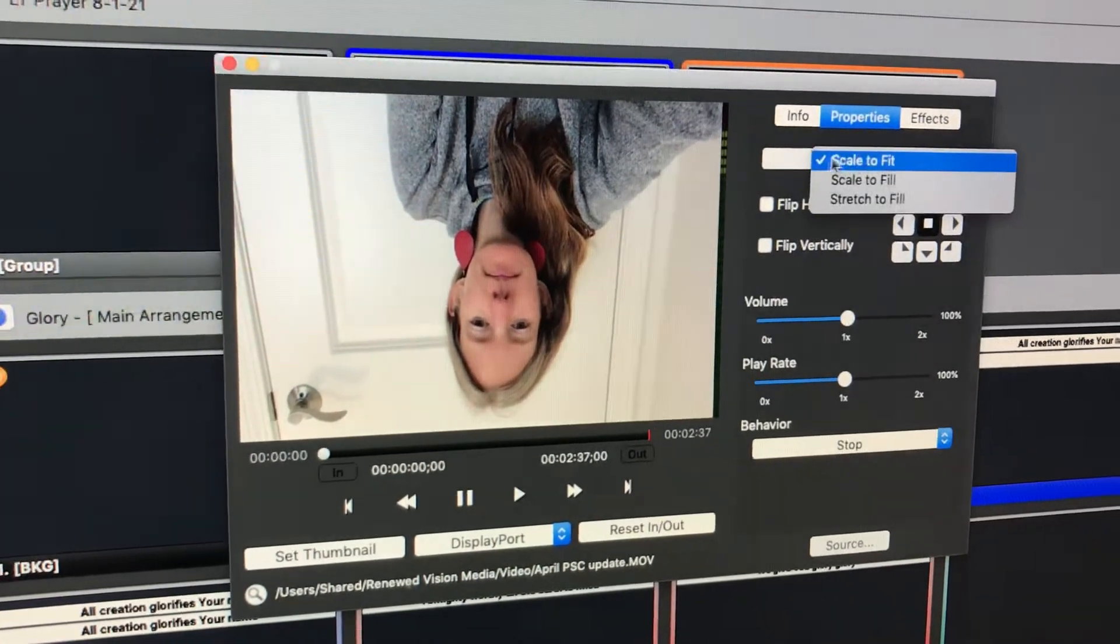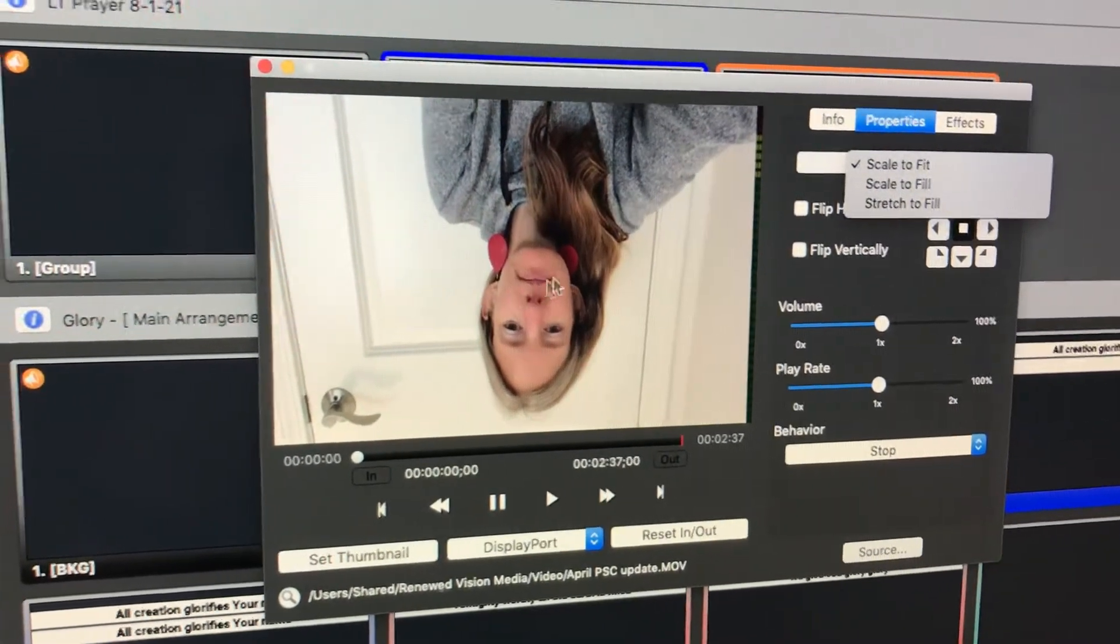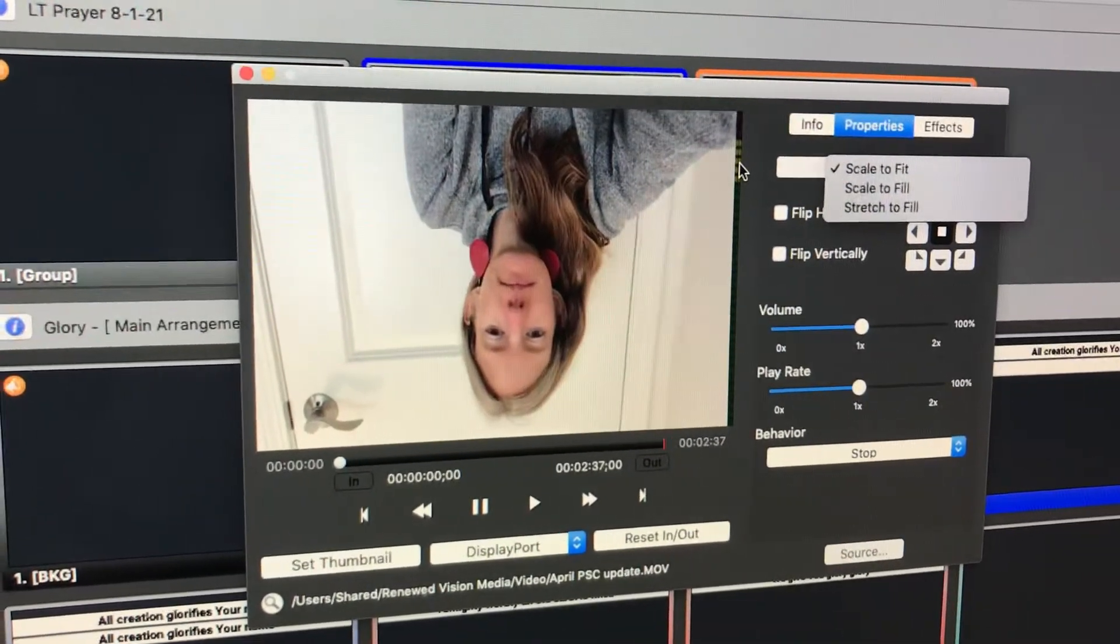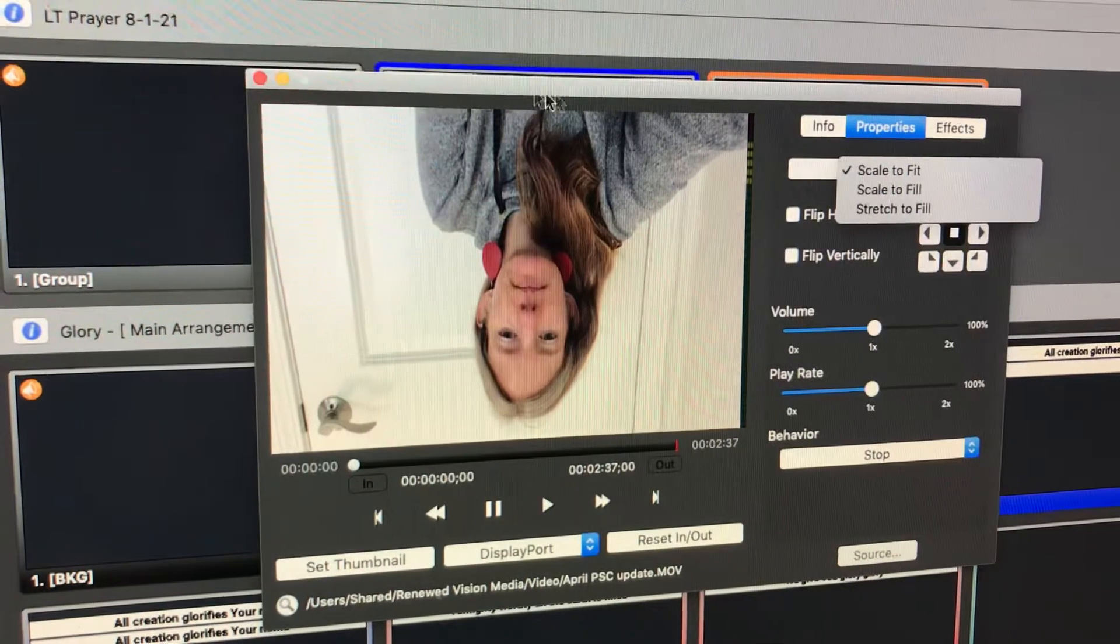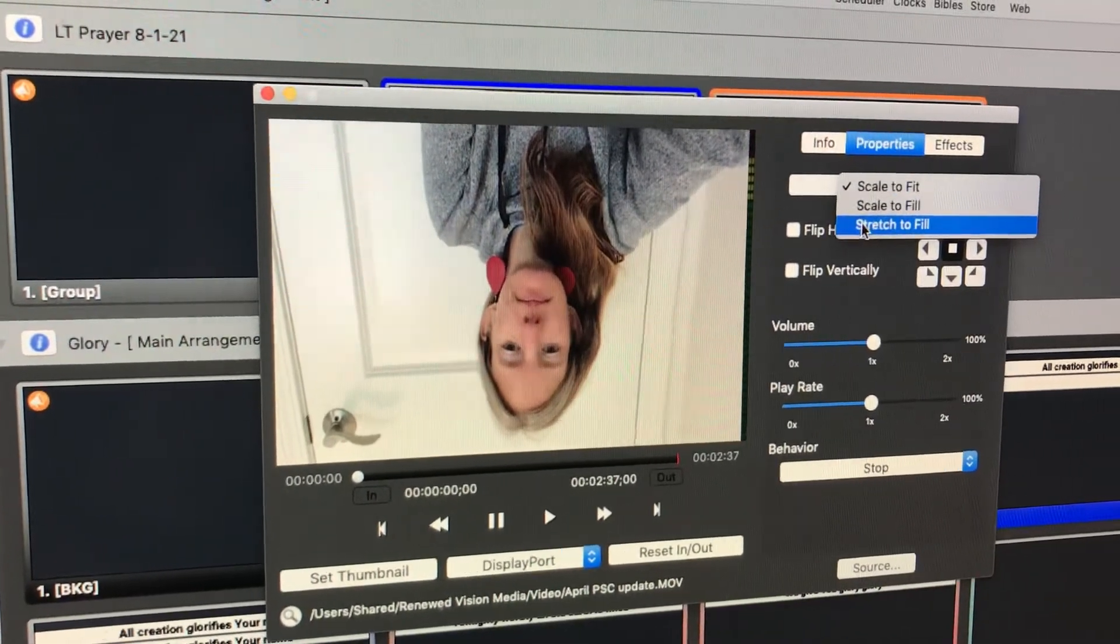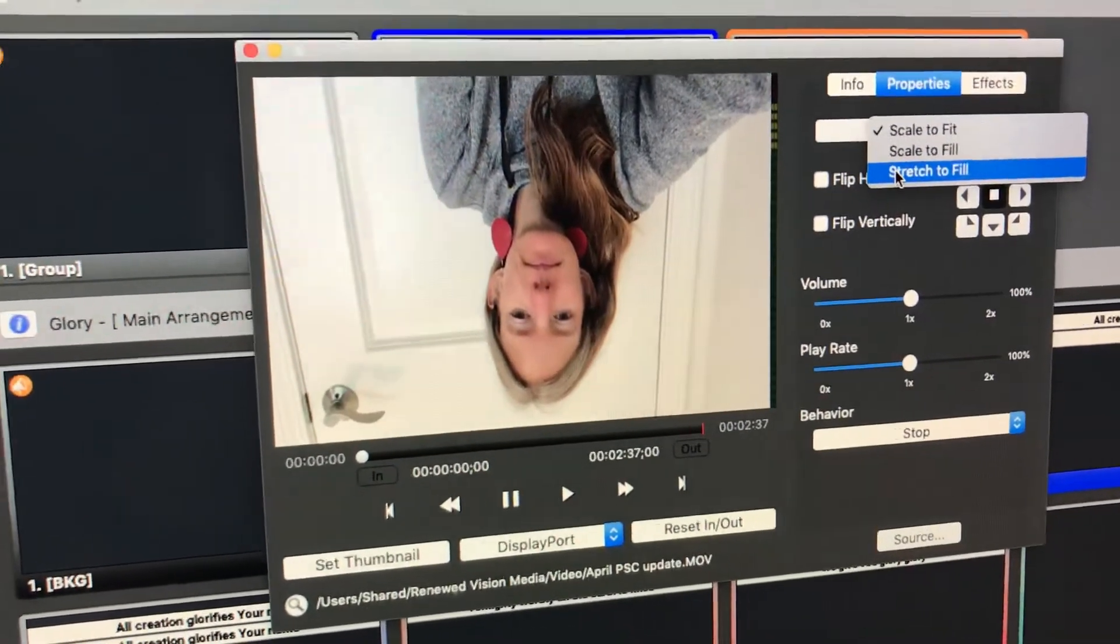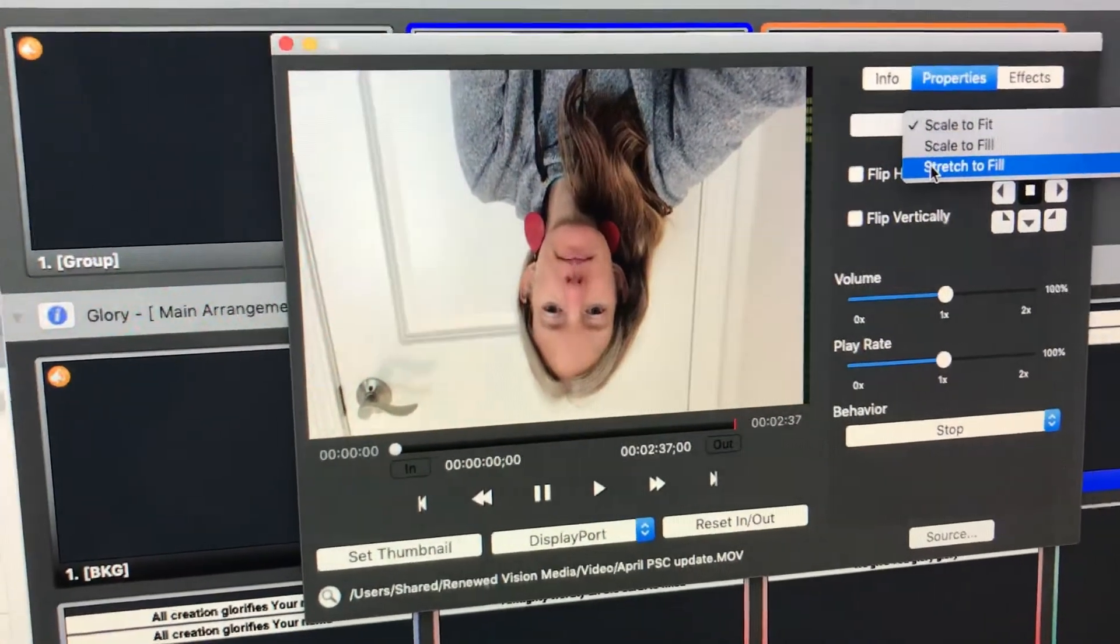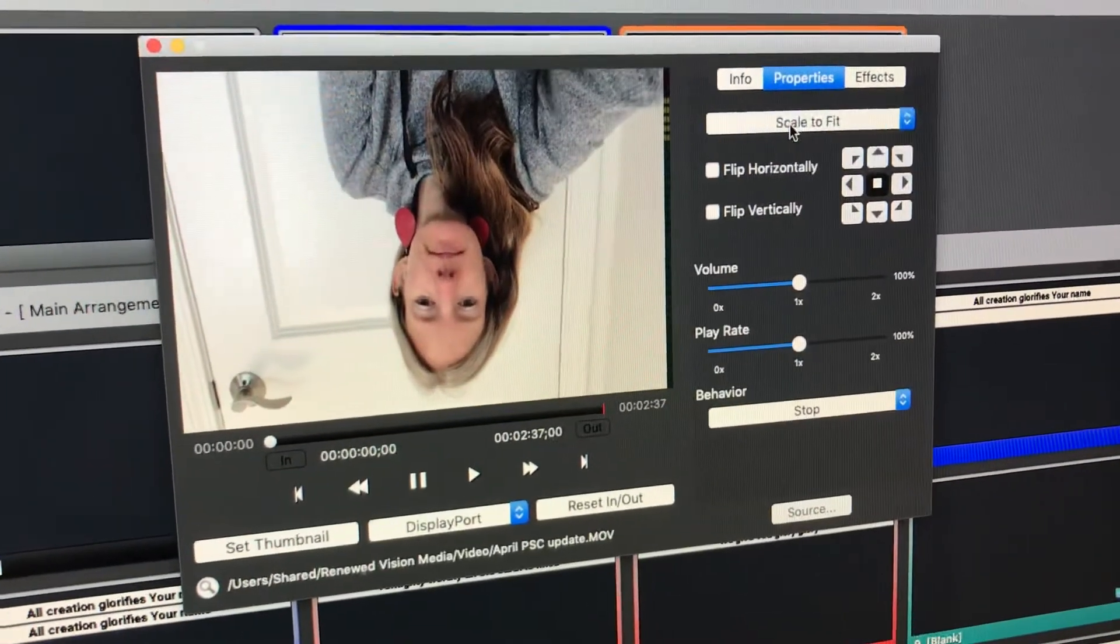Scale to fit will make sure the video scales to fit into the frame the best. Downside, you may have some extra space on the sides or bottom depending on the aspect ratio of the video. Scale to fill will stretch the video so that there's no blank space around the edge. The downside is that might cut off the top or the bottom depending on how it scales. And stretch to fill will fill up the entire slide but it will just literally stretch the video out to make that fit happen. And that means you might get an extra wide looking video or an extra tall narrow looking video. Okay, so we're just going to leave it scale to fit because usually that works great.